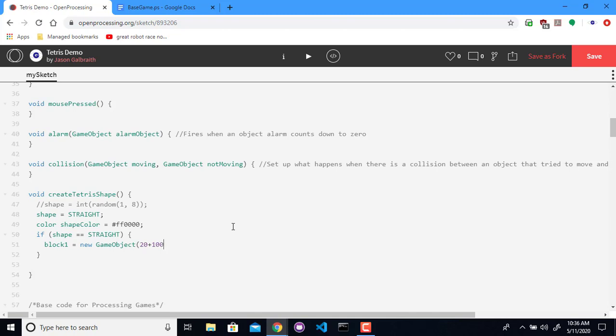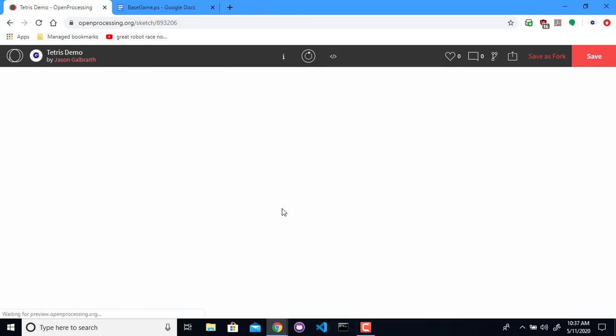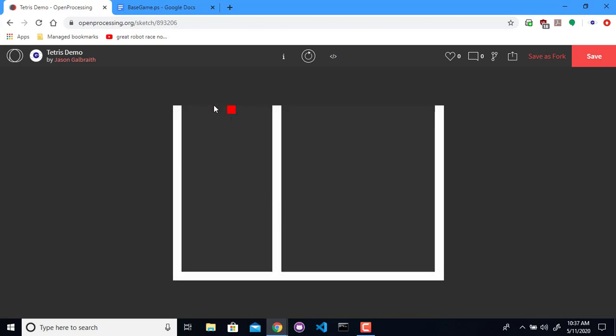The fifth column in. It's going to be up at the top, and then 19 and 19, just to make sure I don't have that pixel issue on the edge. We'll give it a shape color. All right, now we have a red block up at the top.